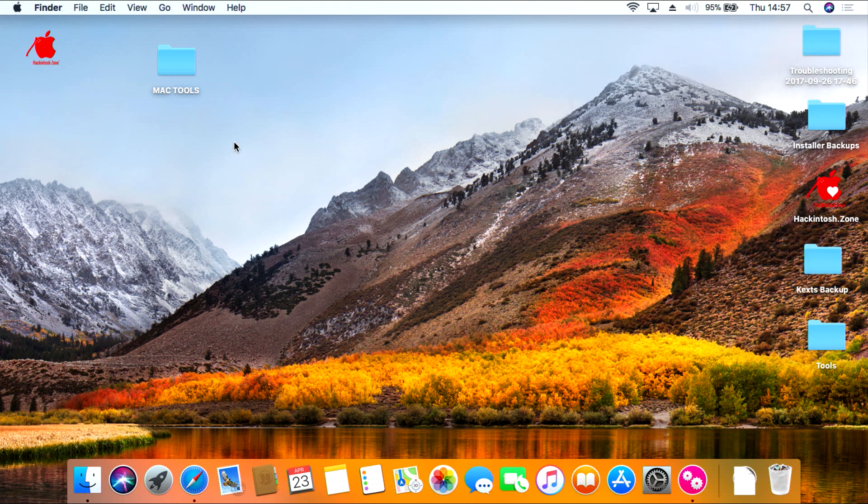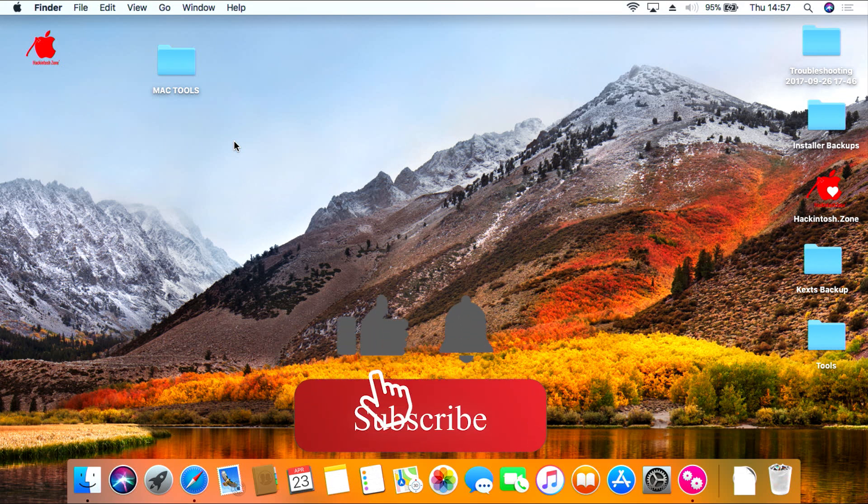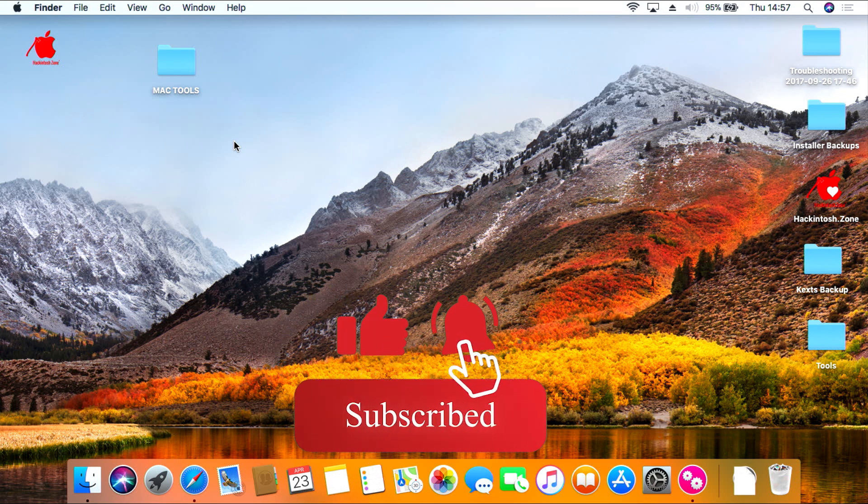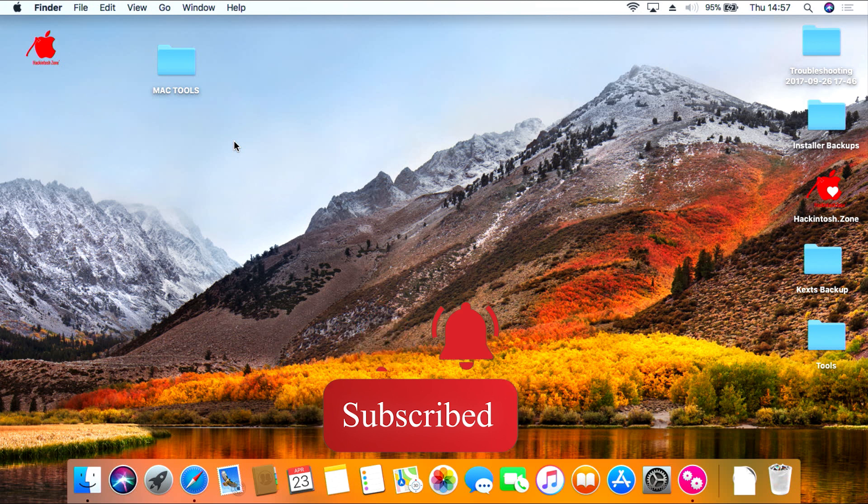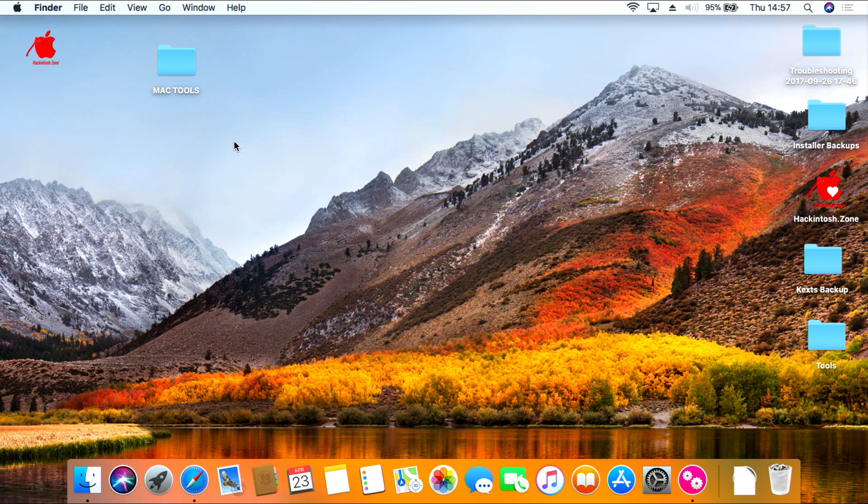And so there you have it, a fully working Hackintosh computer. So I hope you enjoyed this episode. If you have click like and then the subscribe button. Don't forget to ring the bell to be notified of any new episodes coming. I'm James Leighart and this has been Leighart Tech Support. See you soon.